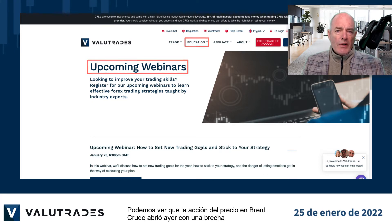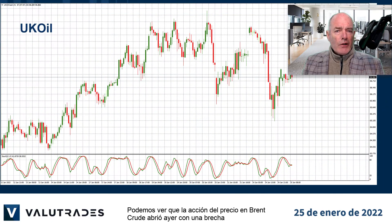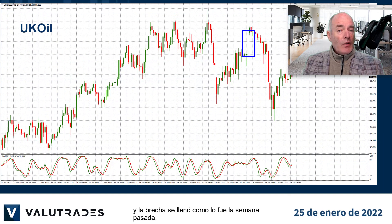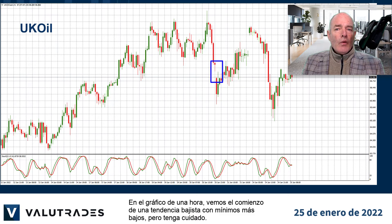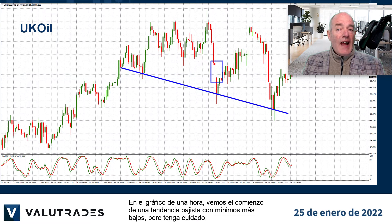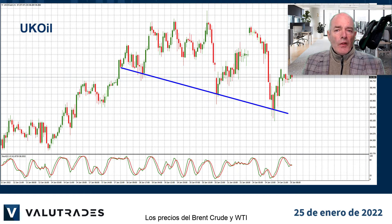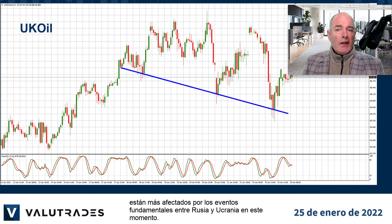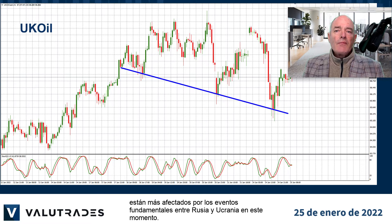We see that price action on Brent crude opened yesterday with a gap, and the gap was filled as it was last week. On the one-hour chart we see the start of a downtrend with lower lows, but be careful — the price of Brent crude and WTI are more affected by fundamental events between Russia and Ukraine right now.